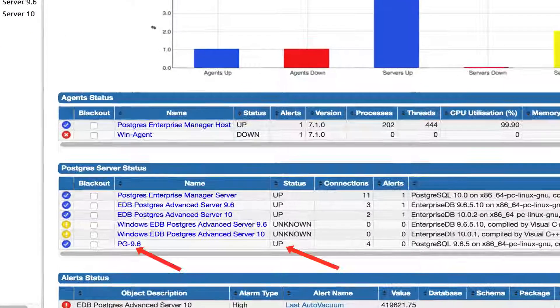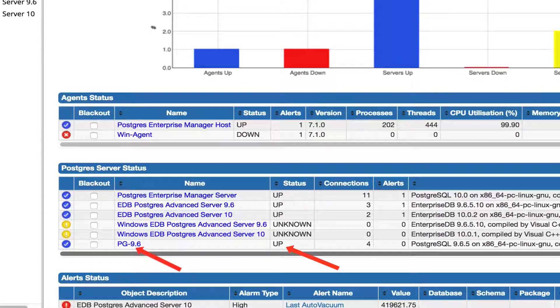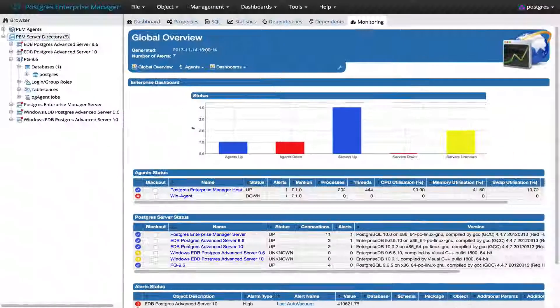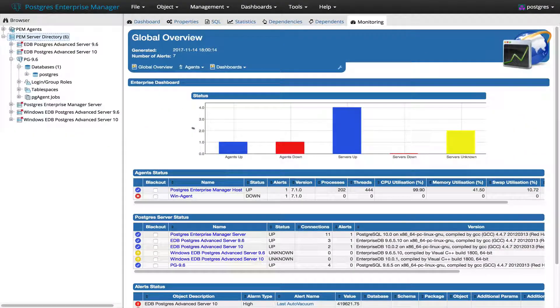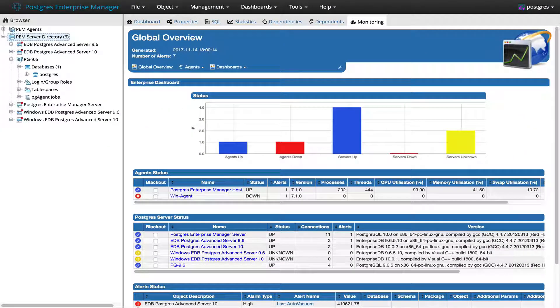Yeah, so here you can see that PG 9.6 is up and running and it's monitored by the PEM agent. That's it for this feature. Thanks everyone.